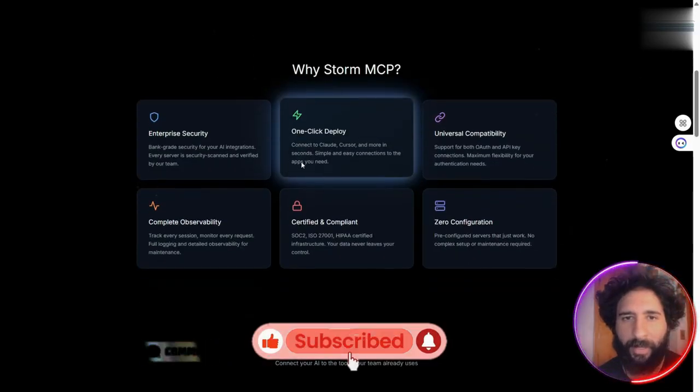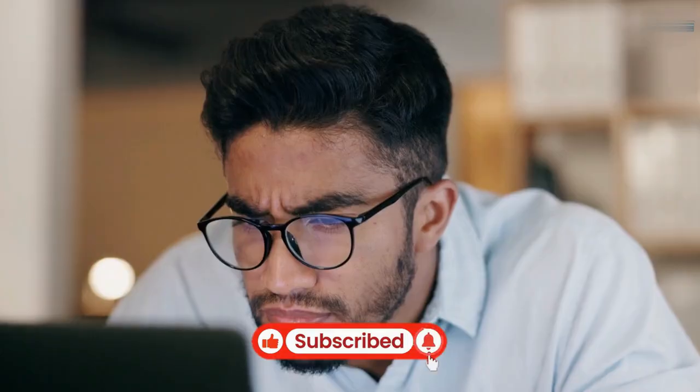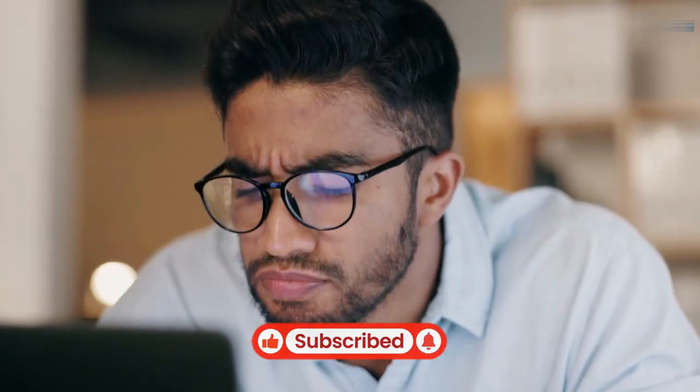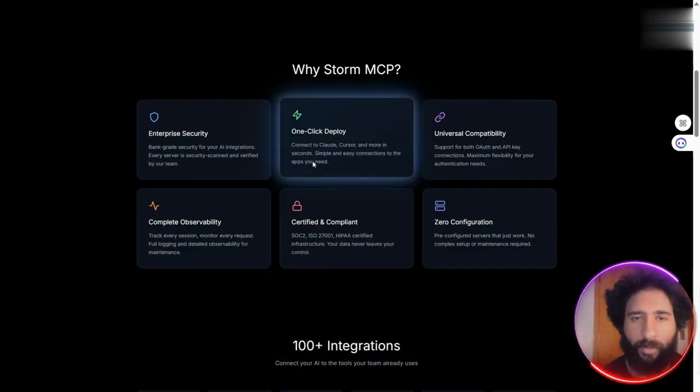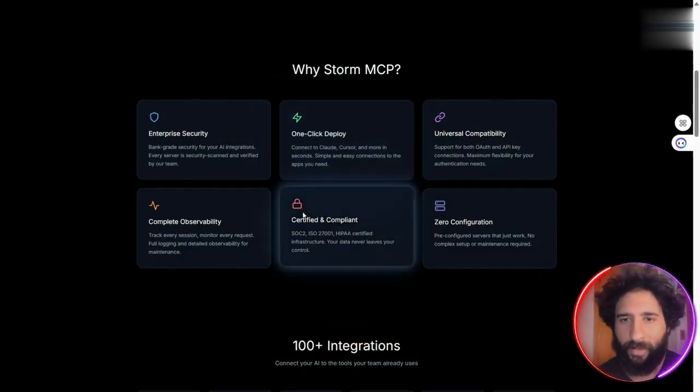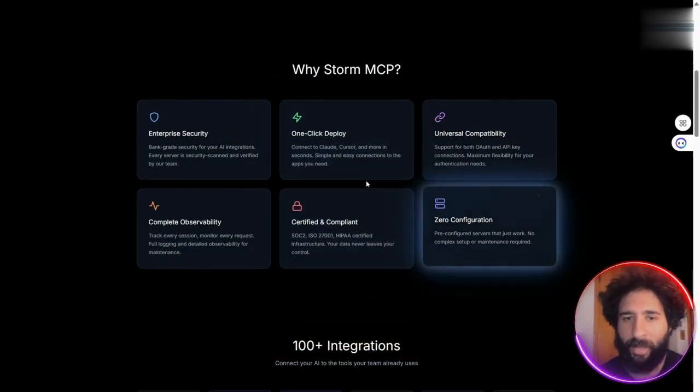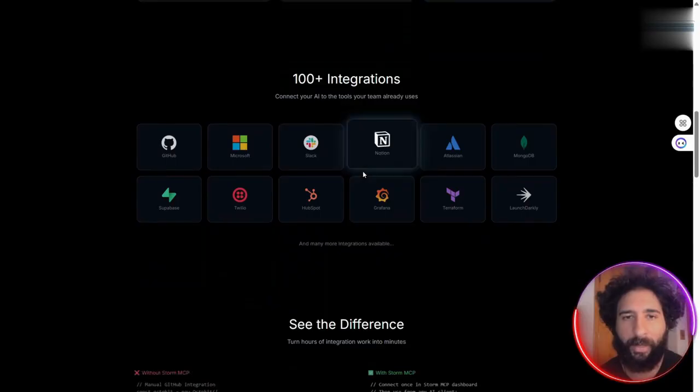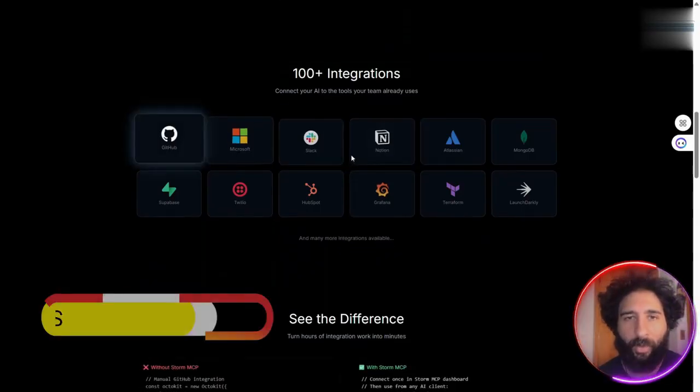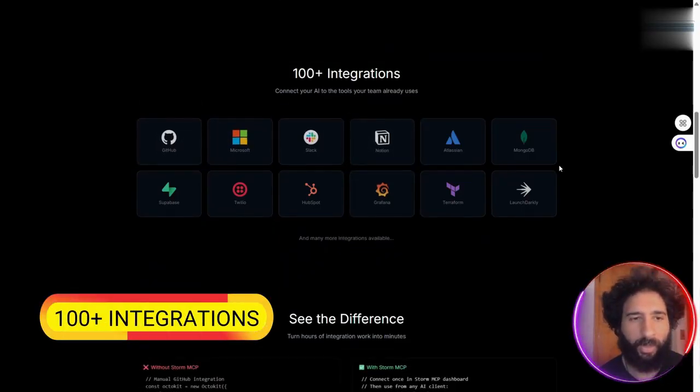So instead of thinking, oh, I'm going to run into this problem or that problem, it's just one-click deployment. It's certified and compliant, you don't need to configure anything, and you get access to over 100 integrations.